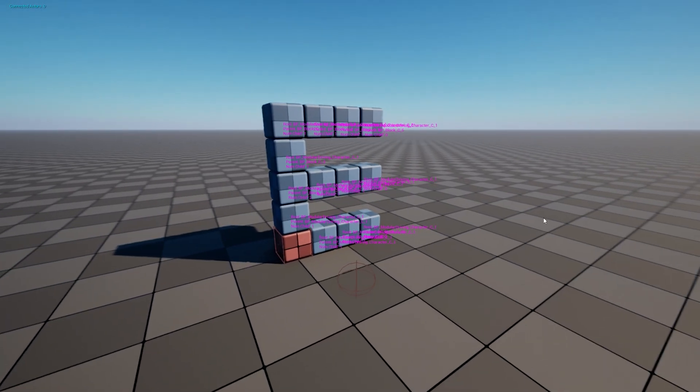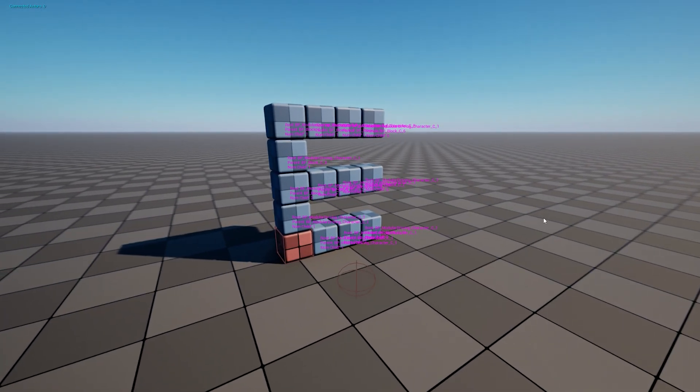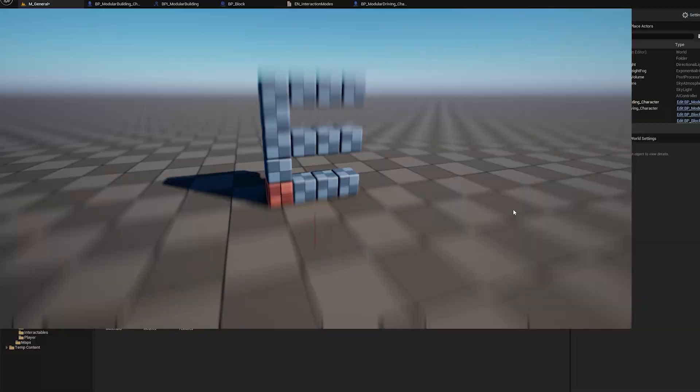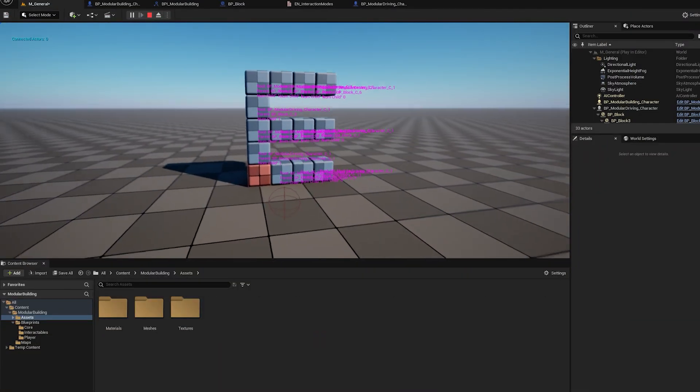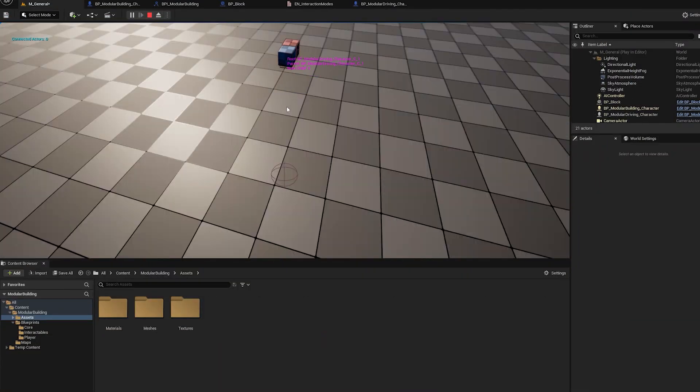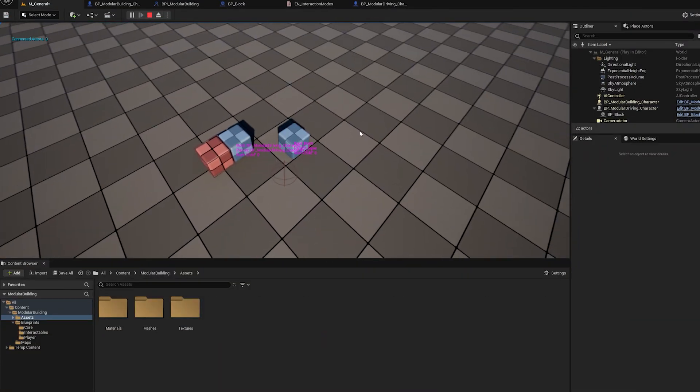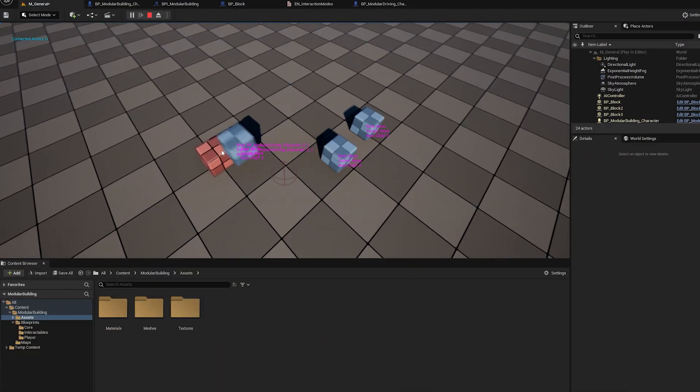Now this is a clip of me actually developing the modular building system and as you can see the goal for this system was to build a grid-based building system which is why I had the blocks.